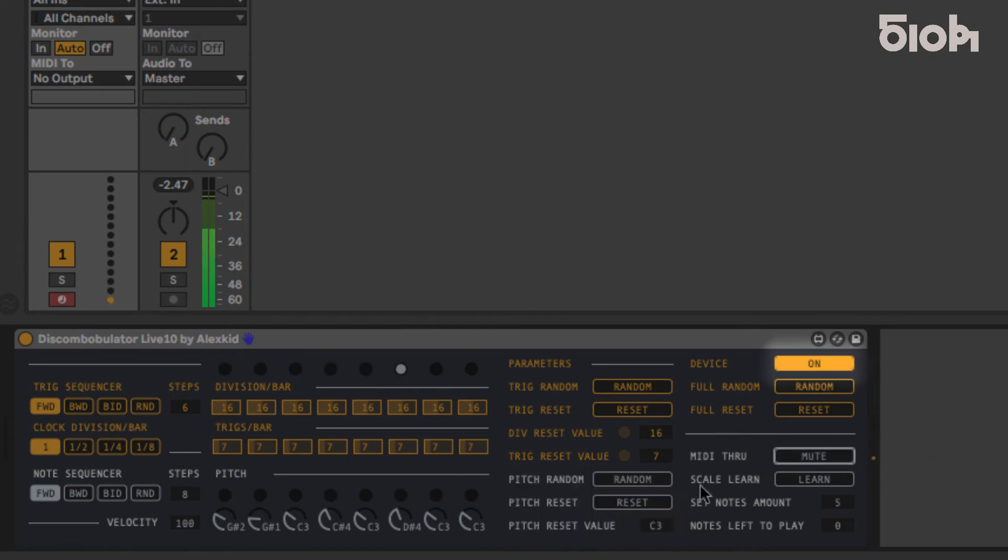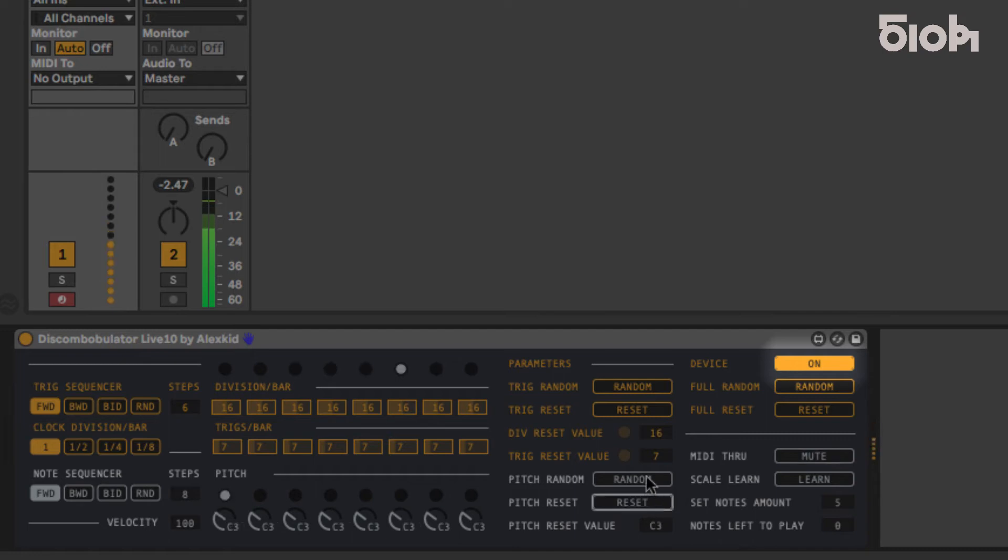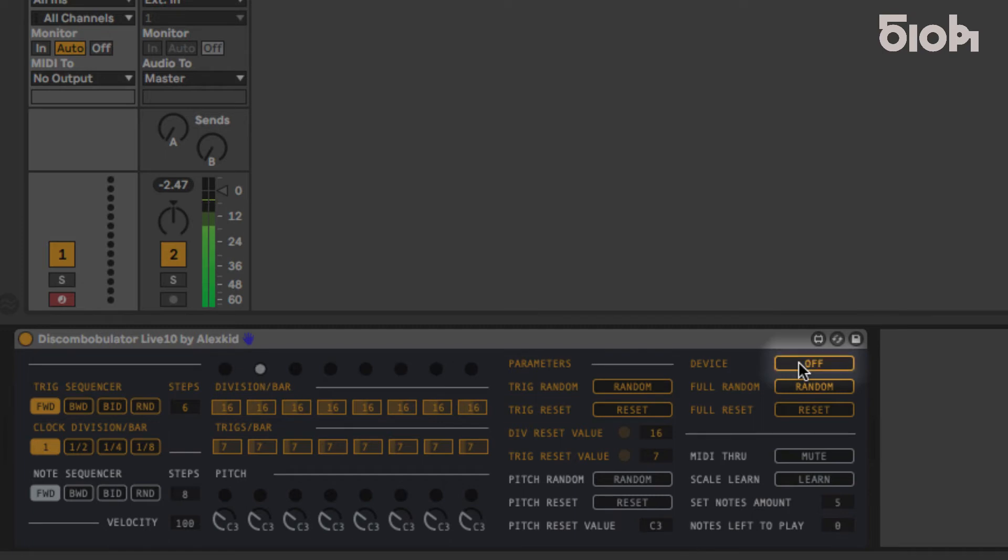At the top right of the plugin, you can switch the plugin off and on in real time. When off, the button blinks and the sequencer is still running, but doesn't output any notes.